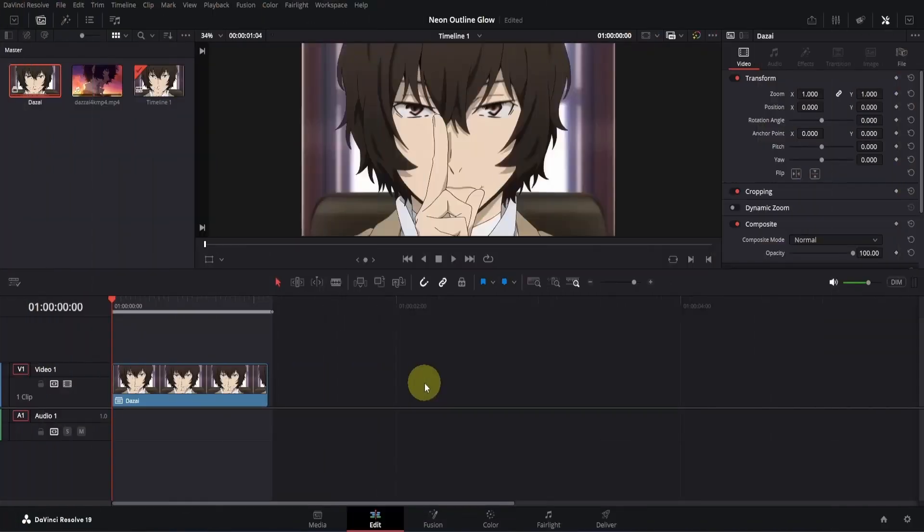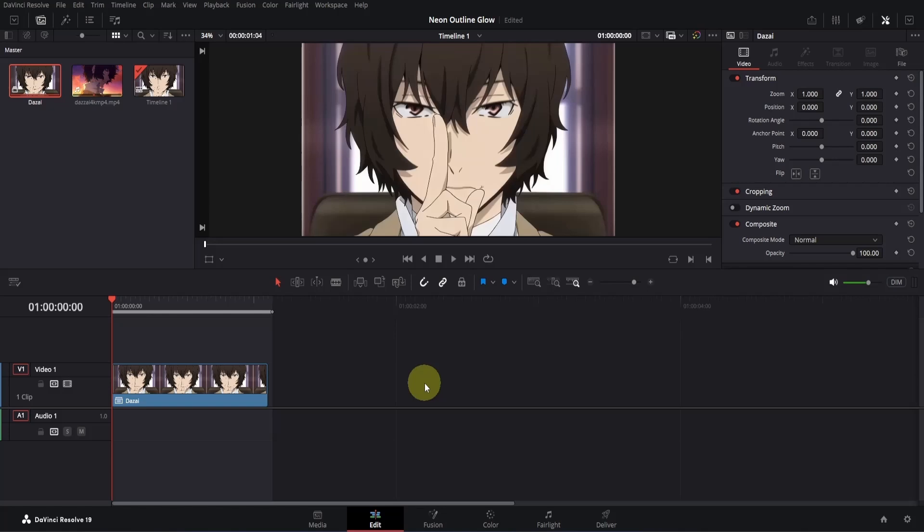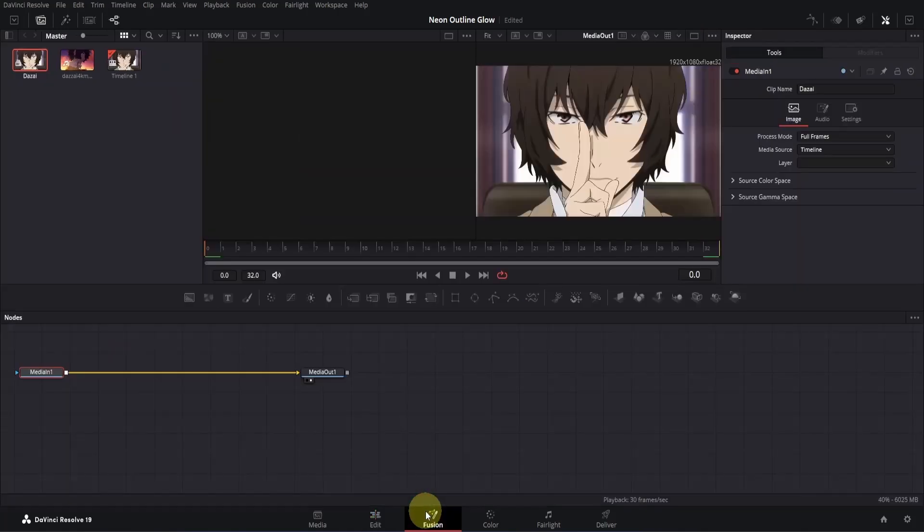Alright, here I am on the edit page of DaVinci Resolve, and I have this clip of Dazai that's about one second long. I've already converted it into a compound clip, so make sure to do that first for your video. Once you're done, click on the Fusion page icon to open it.